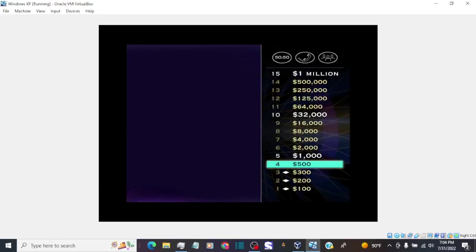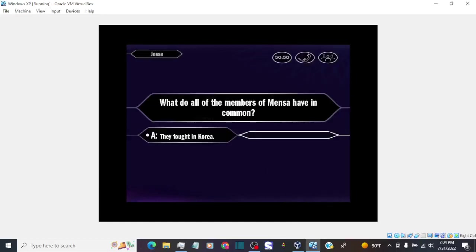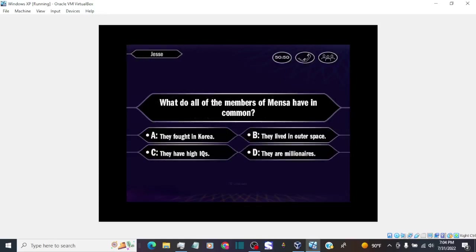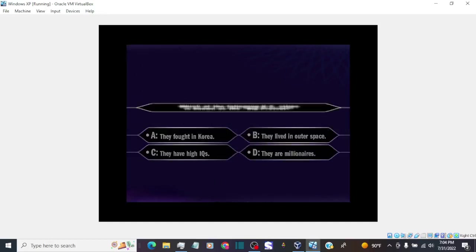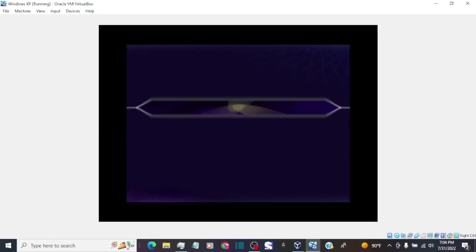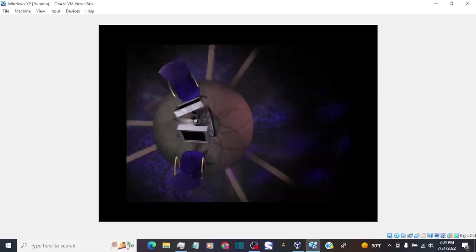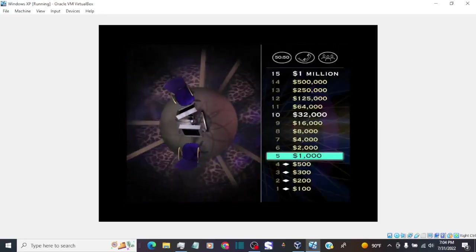You're up to $500, inching ever closer to the $1 million question. Okay, here it is. Time now for your $1,000 question. Here we go. Okay, you like the answer C. And you're absolutely right. Hey, that was great.